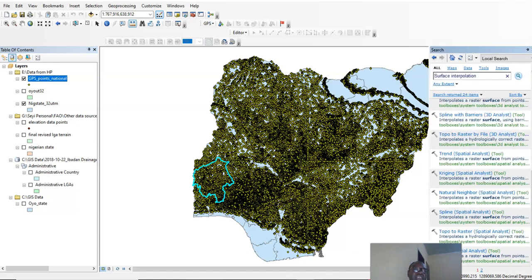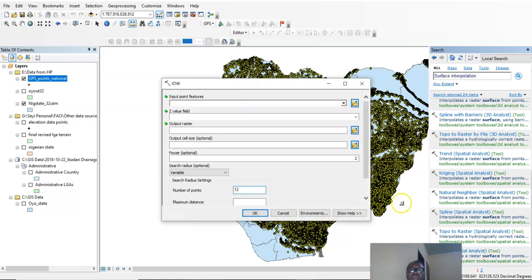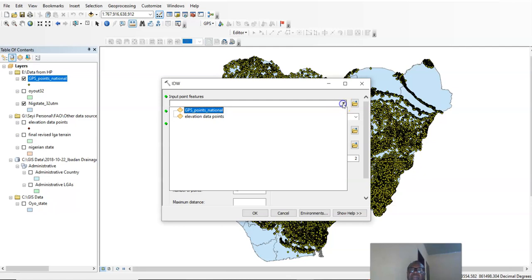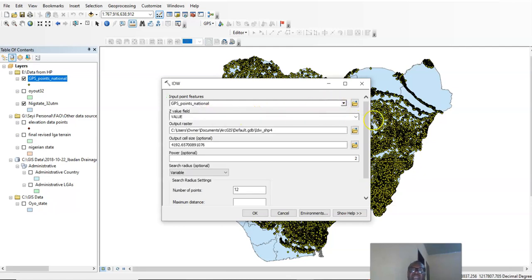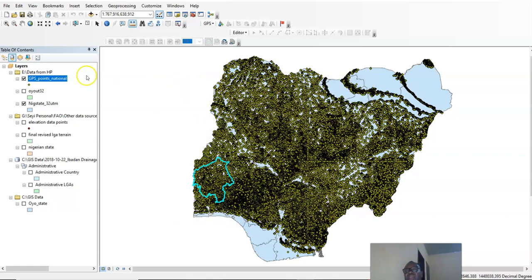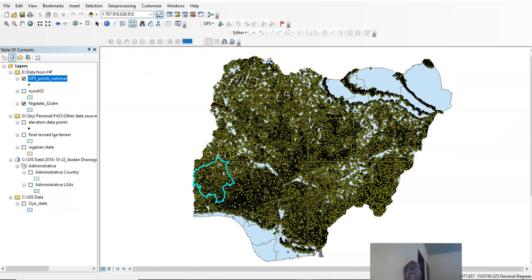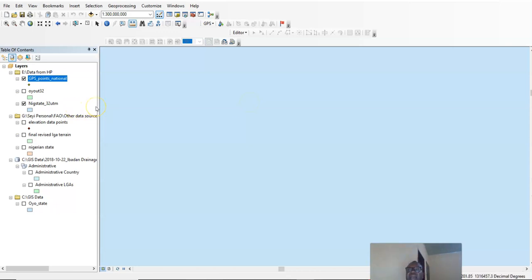You can go to the Search tool, and we are going to use the IDW option. The input is the GPS point national dataset. The value — let's go look at the value of this point data — we have the values in meters, and you can see the X and Y coordinates. When you load your GPS points into ArcGIS it gives you the location, the X and Y coordinates, as well as the Z value, which is the elevation value we are going to use.